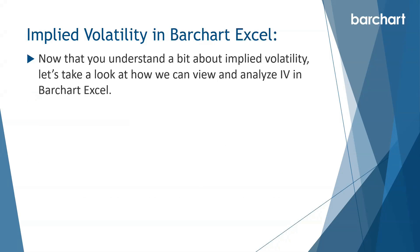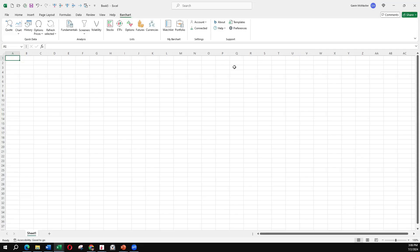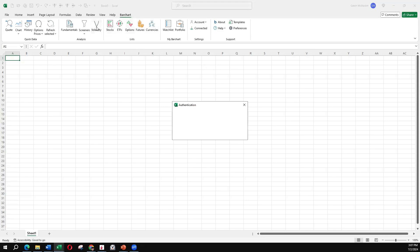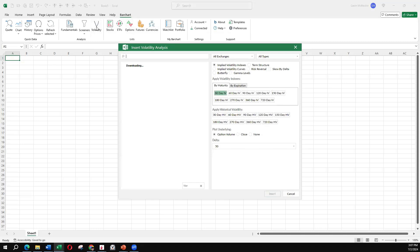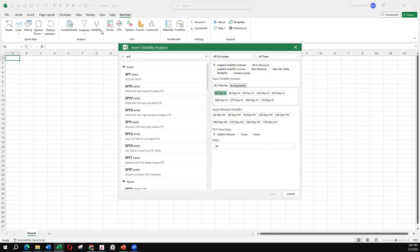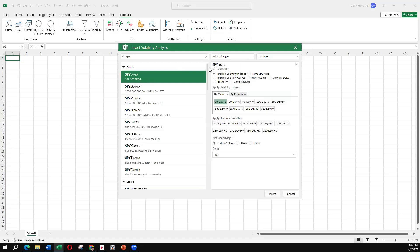Now that you understand a bit about implied volatility, let's look at how we can view and analyze IV in Barchart Excel. So within Barchart Excel, we'll come over here to our Barchart ribbon and we'll select volatility. And we'll just take a look at SPY to start with. Double click to bring that over and we're just going to look at this main one, implied volatility indexes.